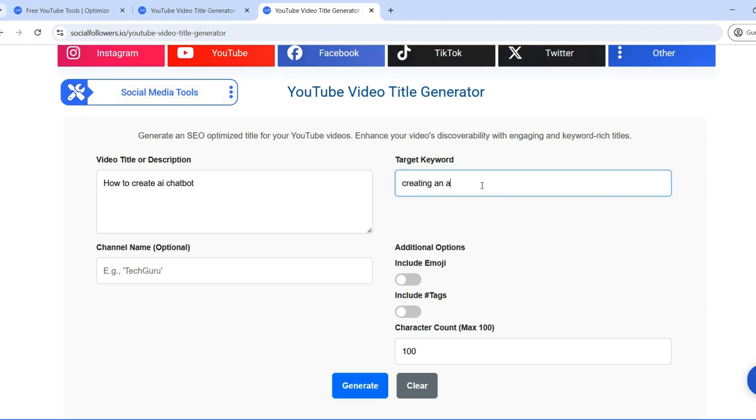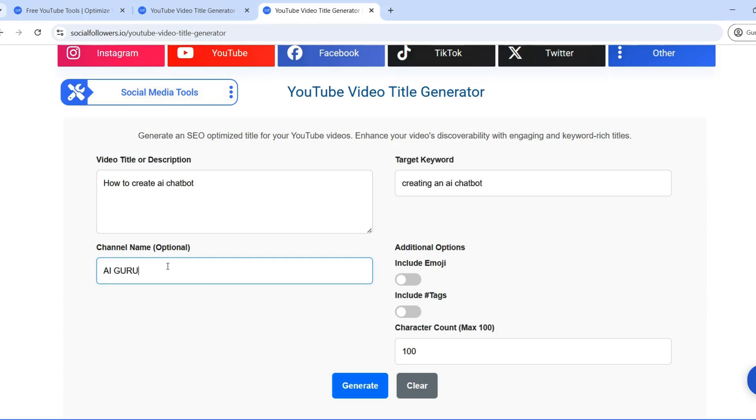Step 3. Customize your title. The YouTube video title generator offers additional customization options. Include emoji: emojis can make your title stand out, add personality, and grab attention in search results. Simply toggle the option to add them.